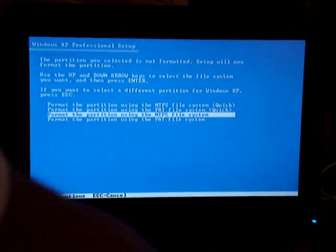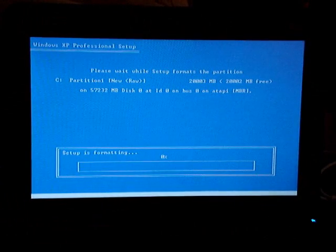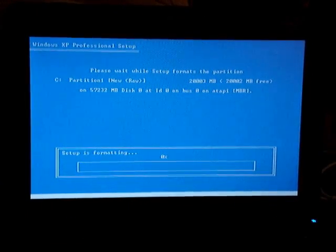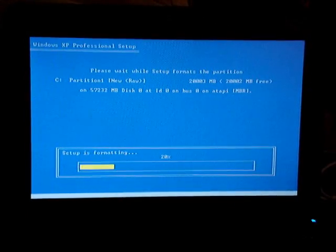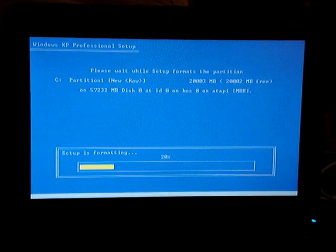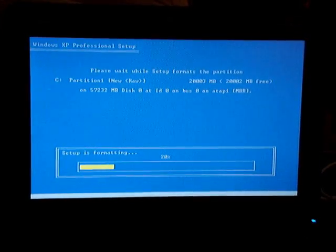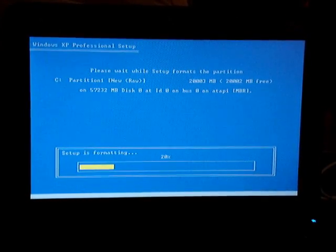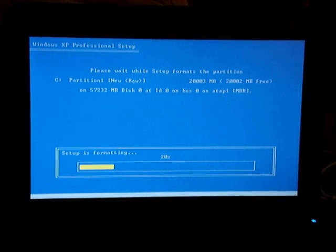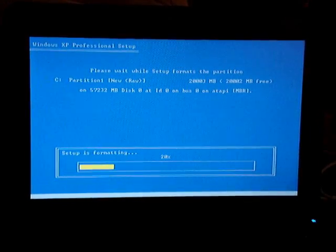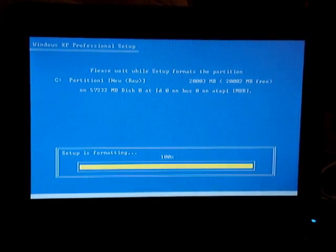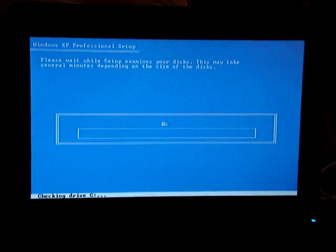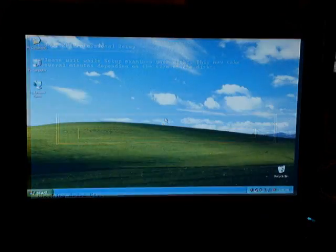We're going to format it with NTFS quick since XP likes it a little better. We can do FAT32 and make it more readable in OS X. However, OS X will read NTFS. At least the Hackintosh version has a driver built in. So shouldn't have a problem with that. And this will just be your normal Windows XP install. I'll let this go.